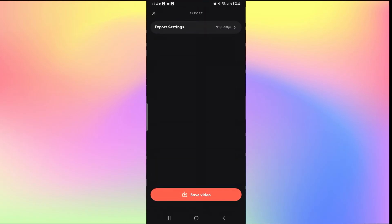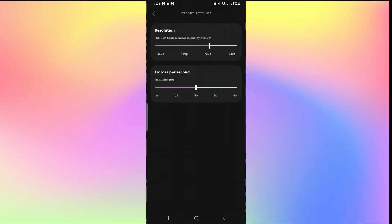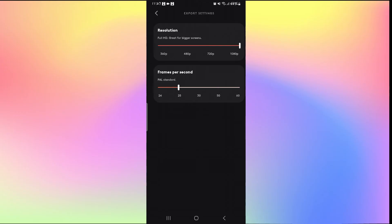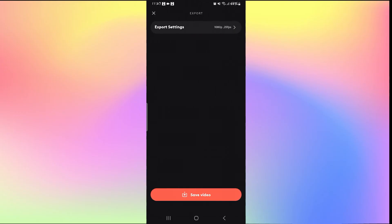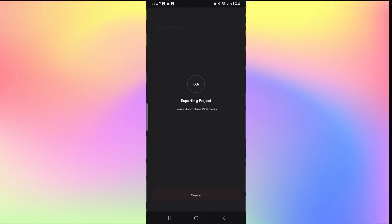Tap on the export settings and you can select your resolution as well as the frame rate. Select whichever option you want and then you can go back and tap on save video, and this will begin exporting your project.